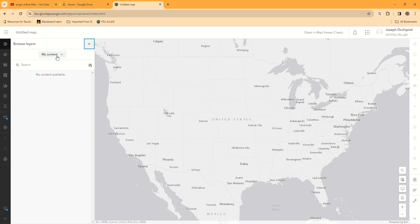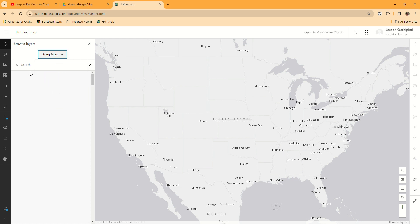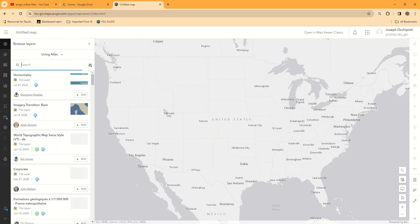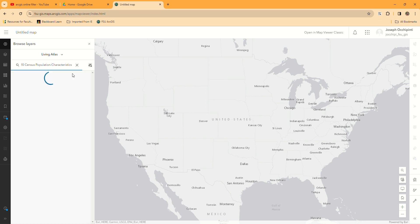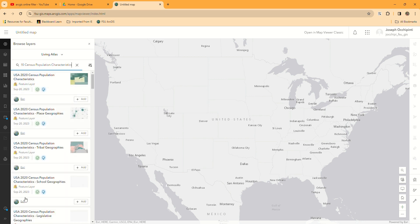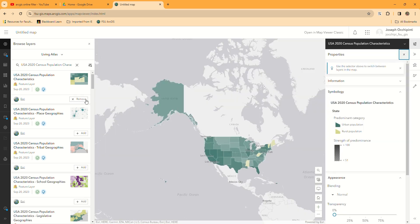Browse layers. You want to go to the Living Atlas and then type in, as it's described in your lab instructions, population statistics from the U.S. Census. I'm going to just copy and paste it right from the document. You'll see several layers. The one we want is at the top. I'm going to click this little add button here and it brings it into the United States.